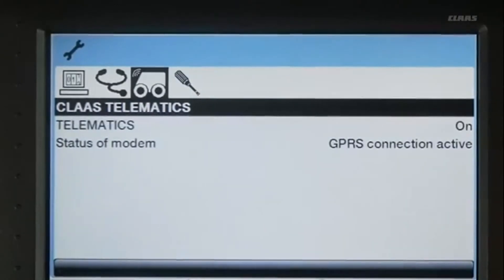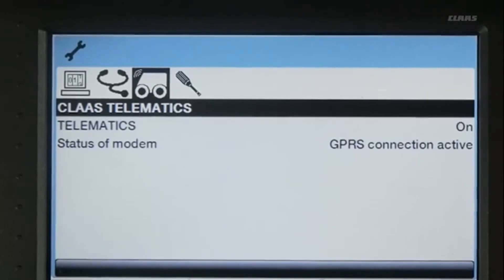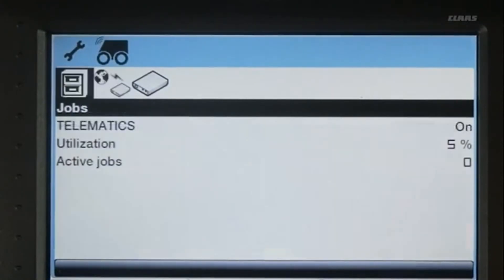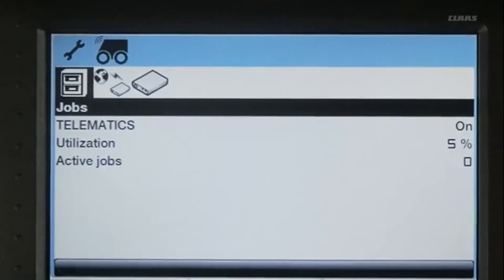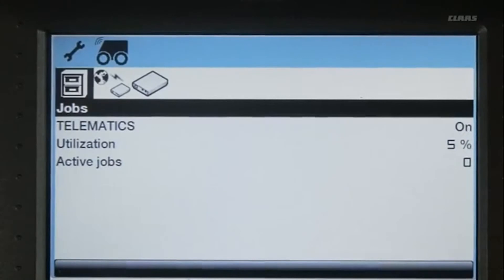On the telematics side, you can turn telematics on or off just by choosing either option. The telematics screen will tell you the percentage utilization and the number of active jobs reporting across the data network.